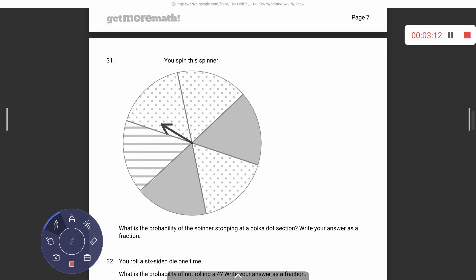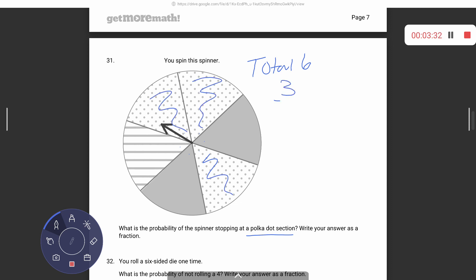What is the probability of the spinner stopping on a polka dot section? Write your answer as a fraction. First, count how many sections there are: one, two, three, four, five, six — so six total sections. There are three polka dot sections, so it's three out of six. Another rule for reducing: if the numerator is half of the denominator, the answer is one-half. Since three is half of six, the answer is one-half.